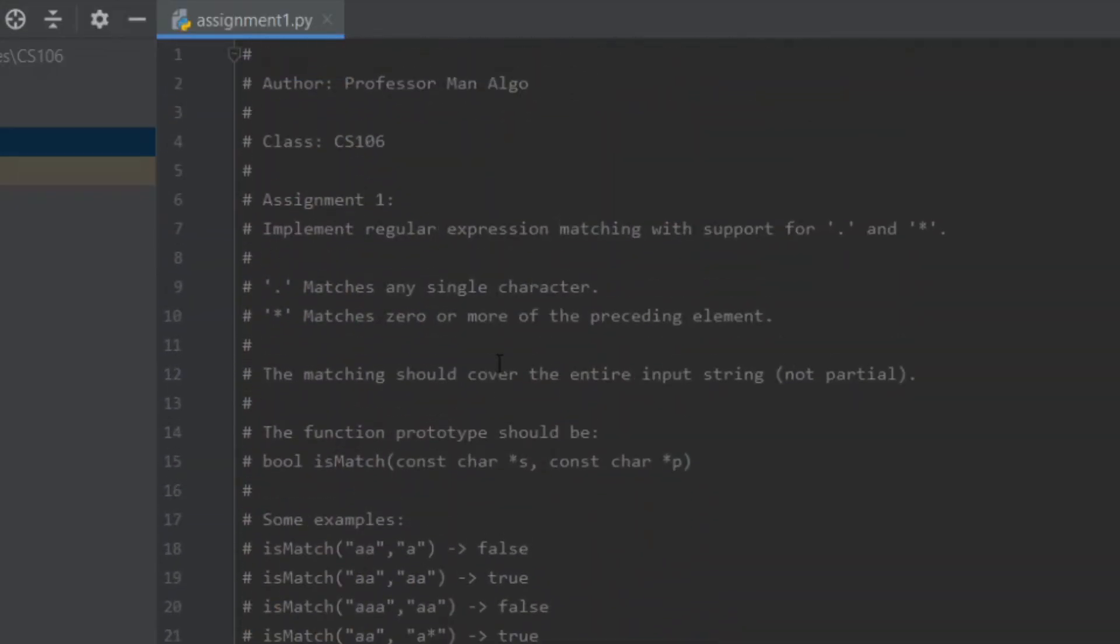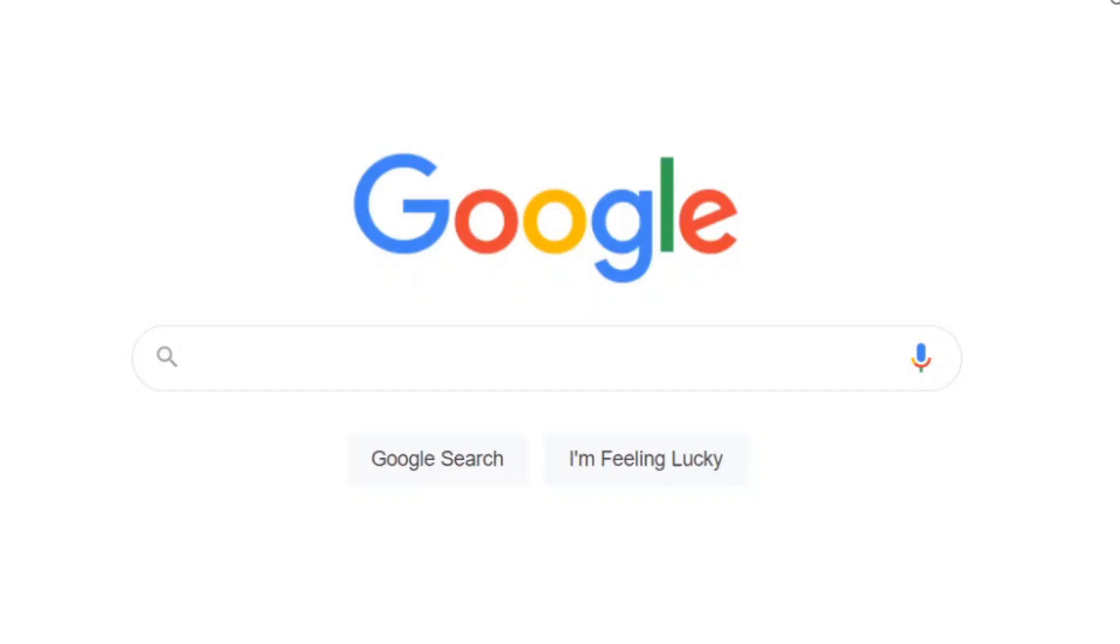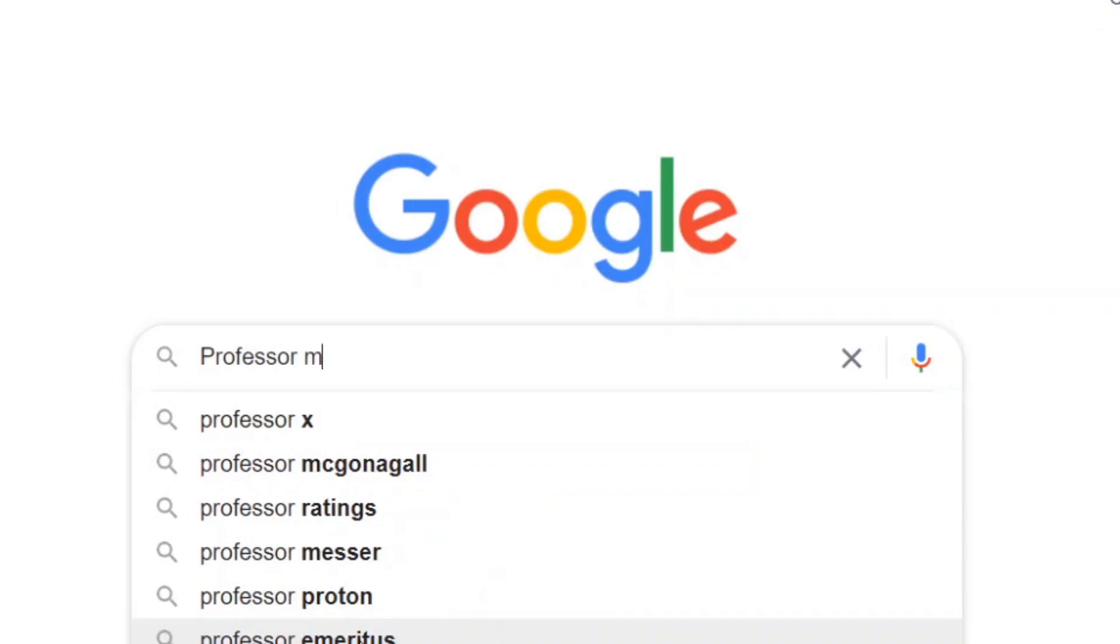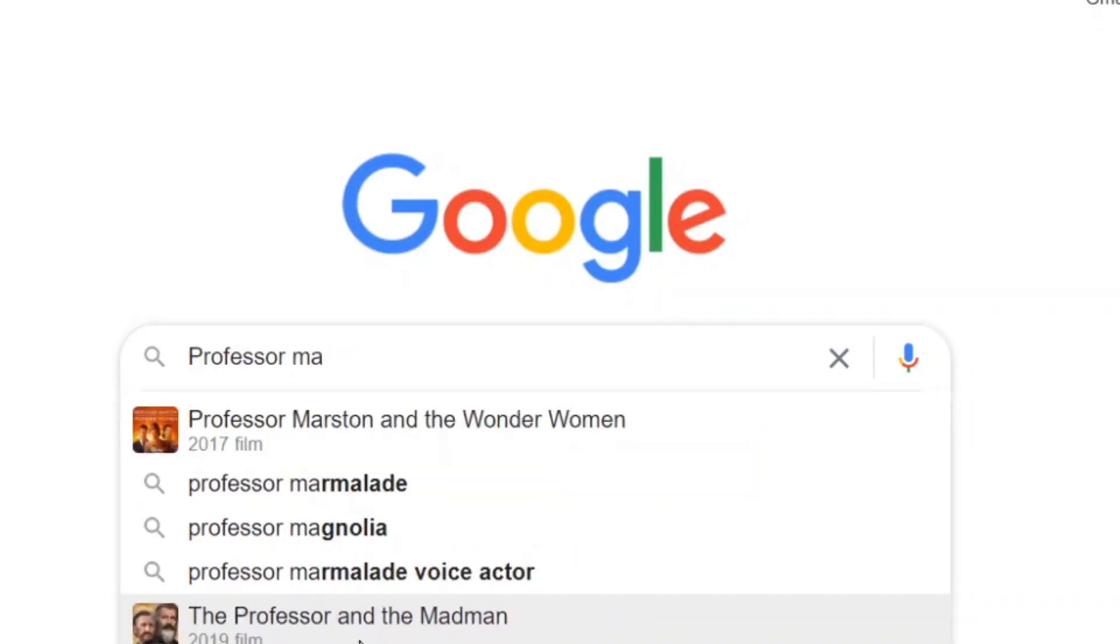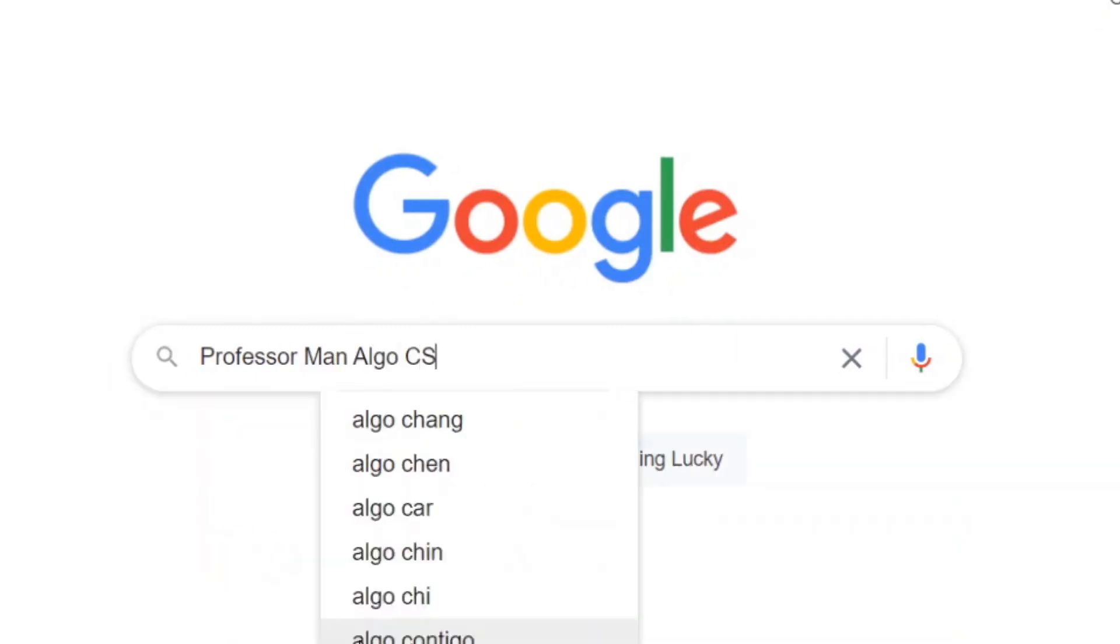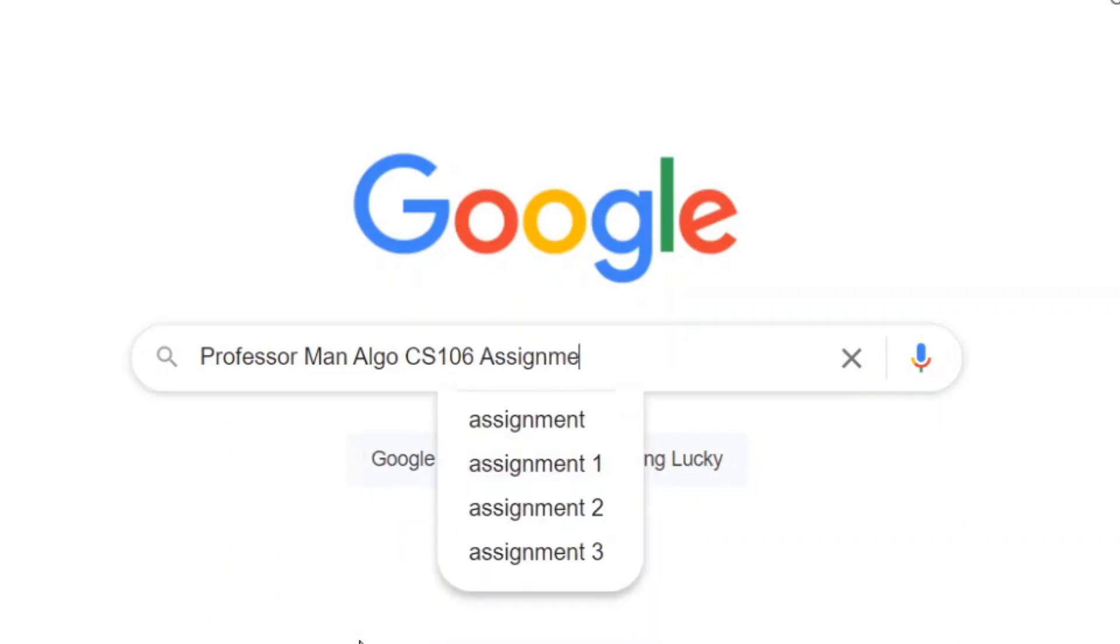Okay, let's see here. Author, Professor Manalgo, Class CS106, and Assignment 1. All right. All right. Professor Manalgo, CS106, Assignment 1, GitHub.